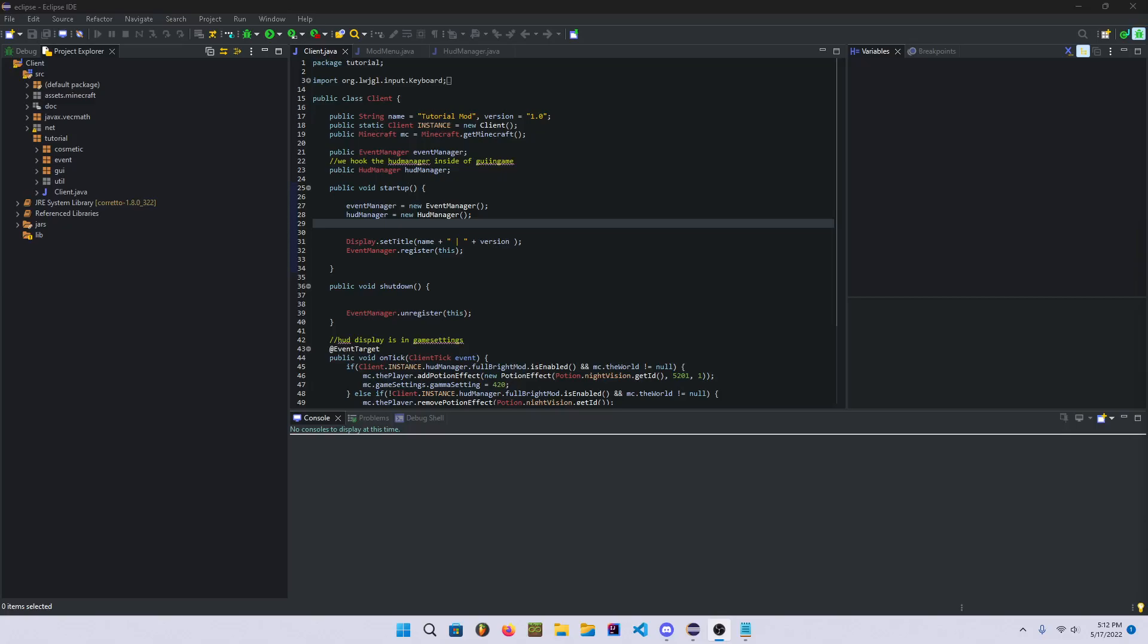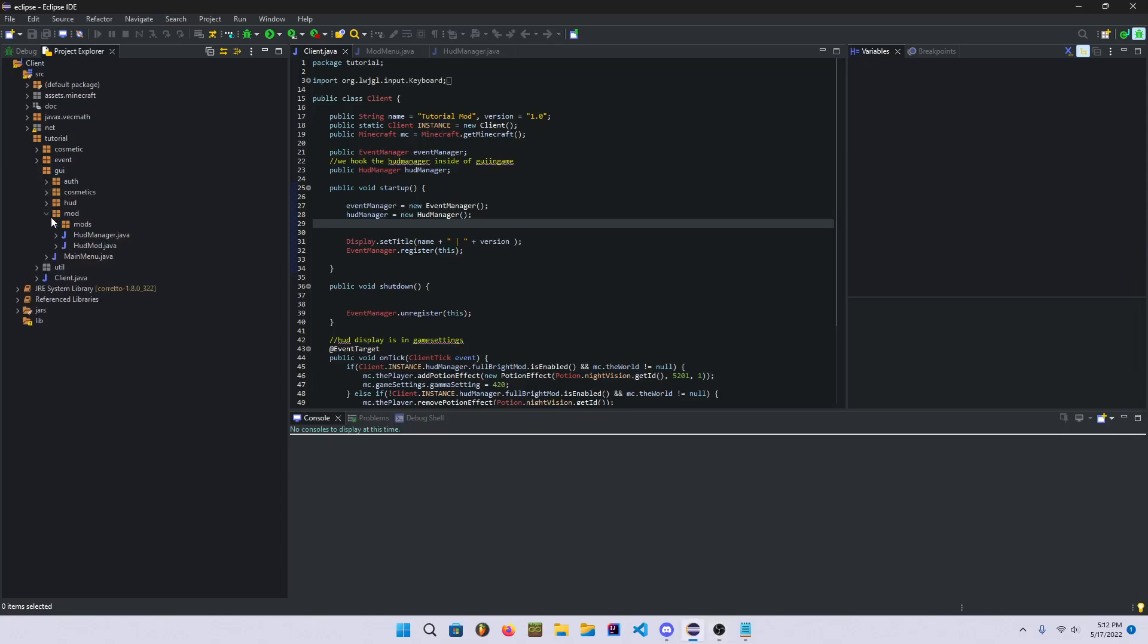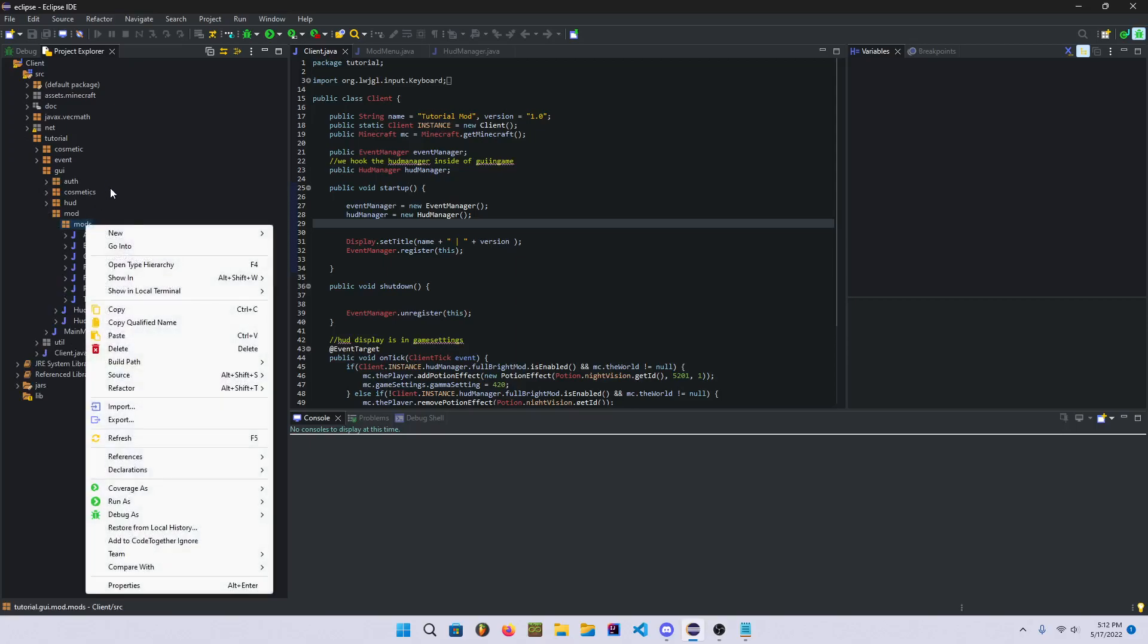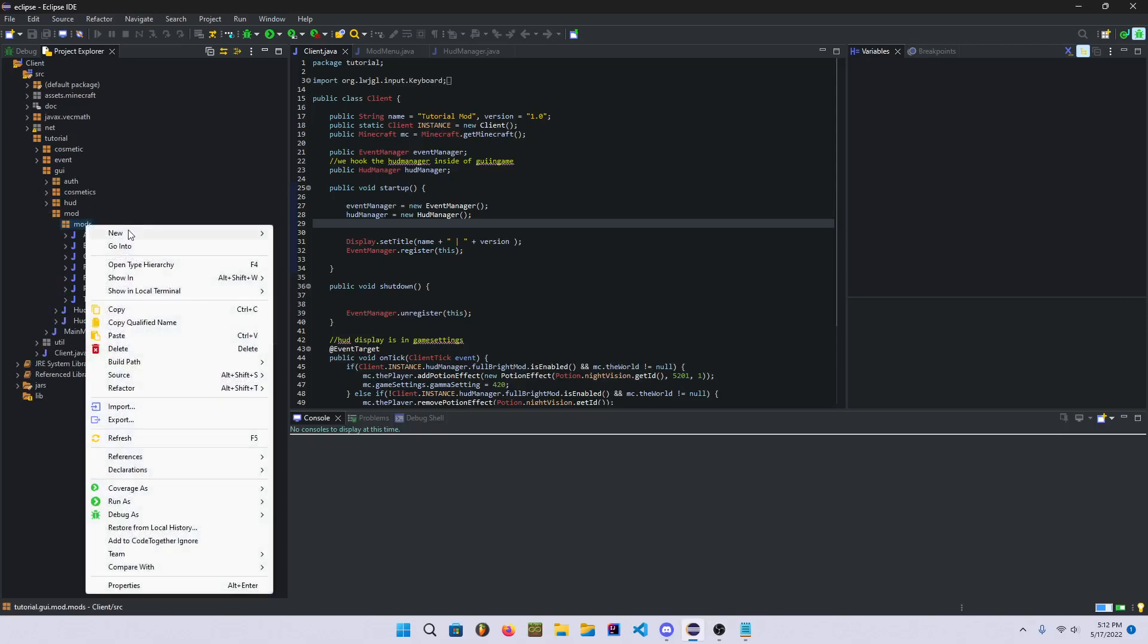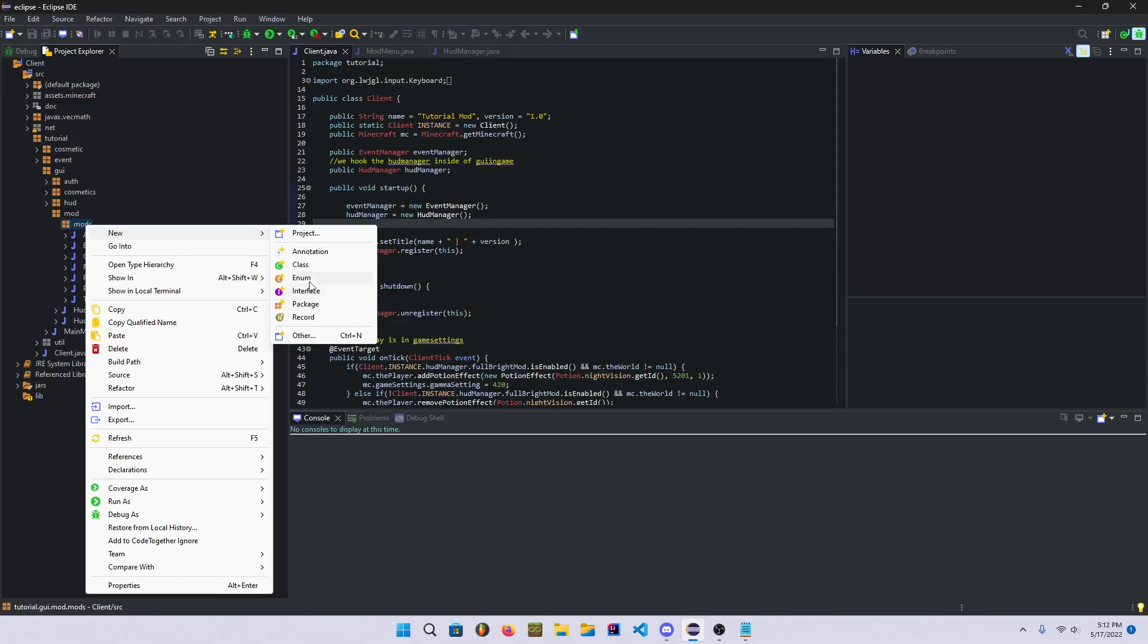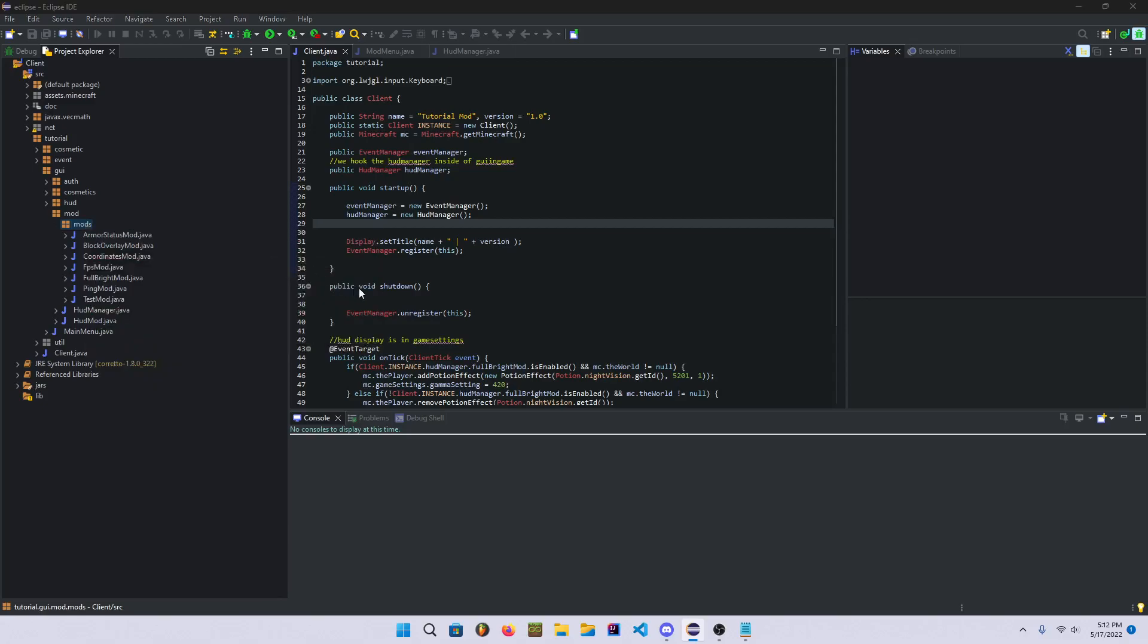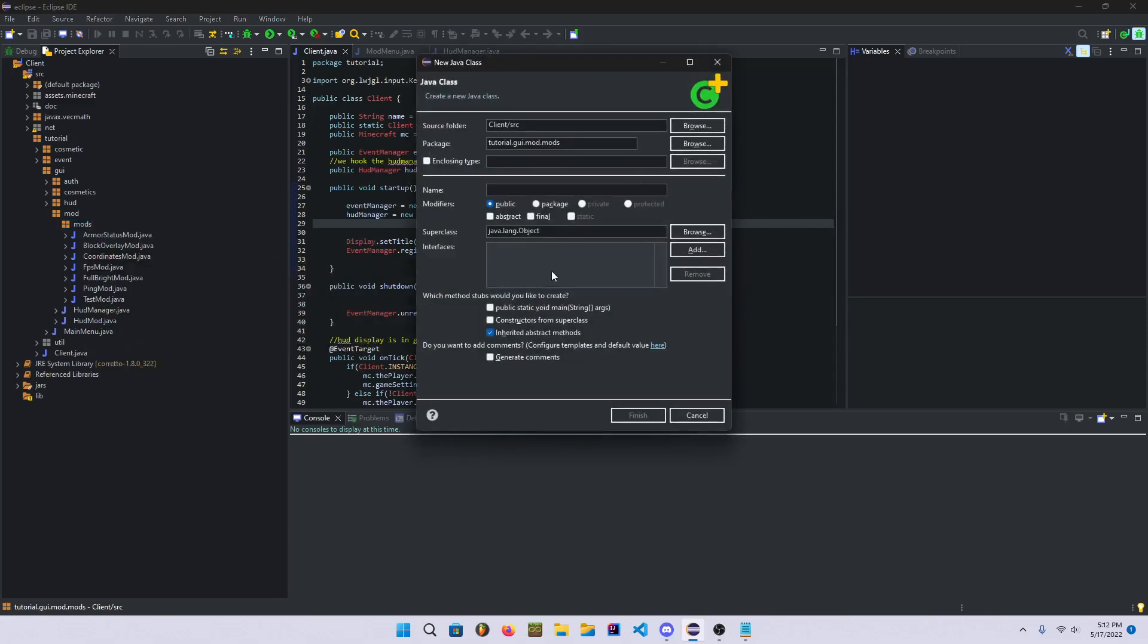Anyway, so here's how to make a CPS mod, because I mean why not, you know, some people have been asking for it and I haven't gotten around to it, so I apologize for that. Go ahead and create a new CPS mod right in here.